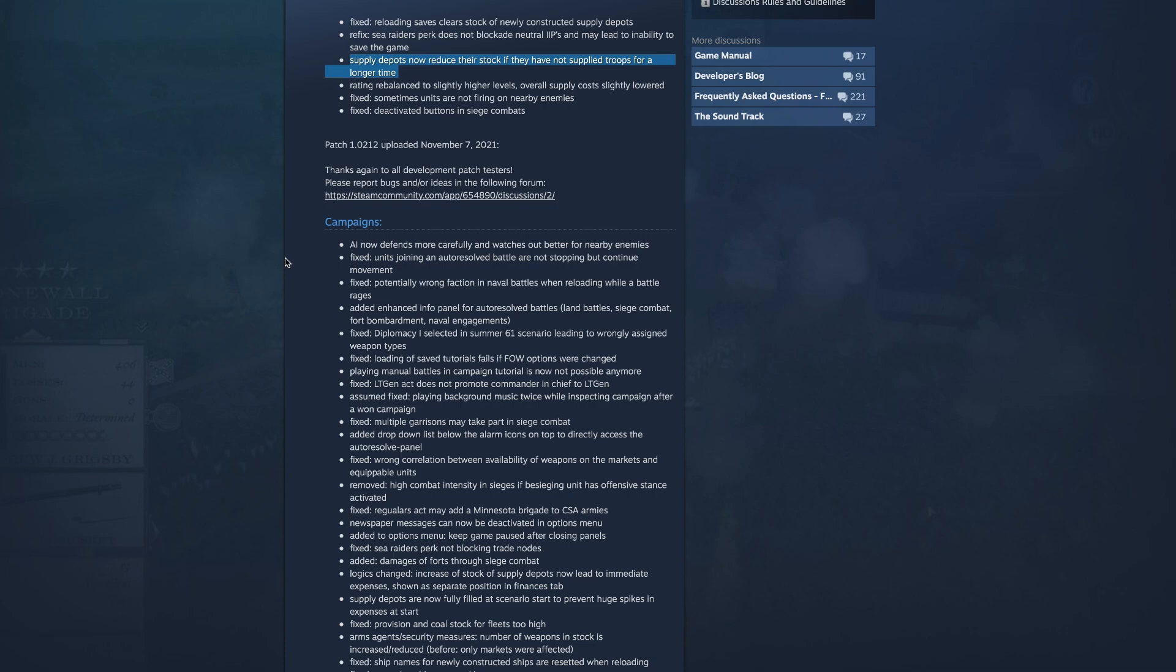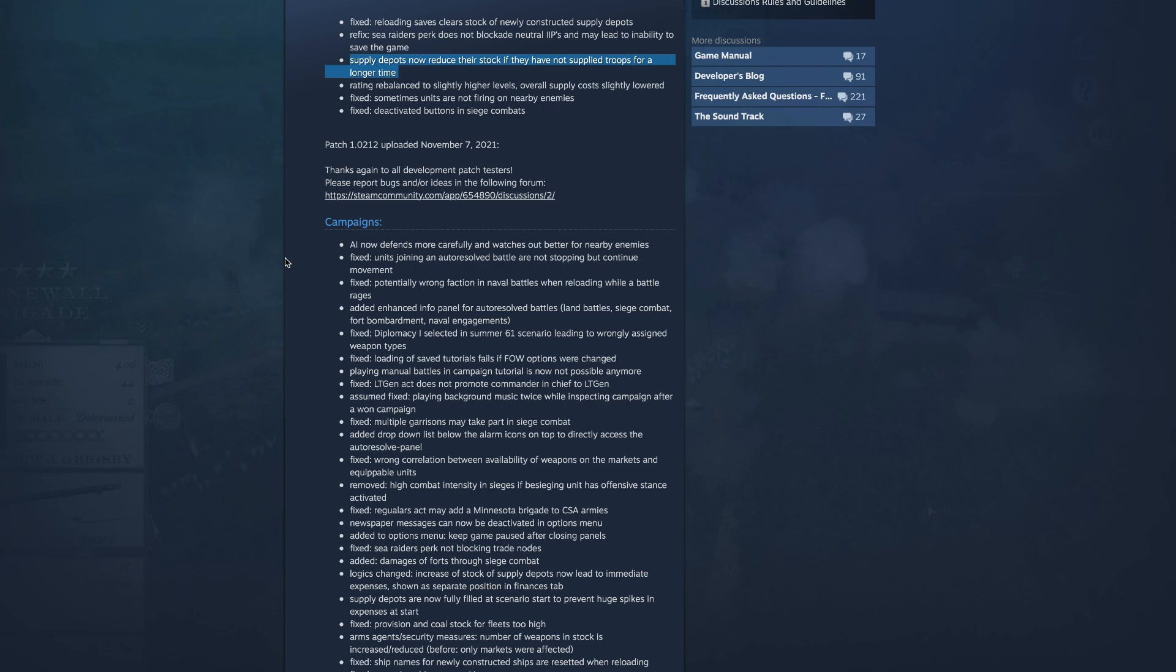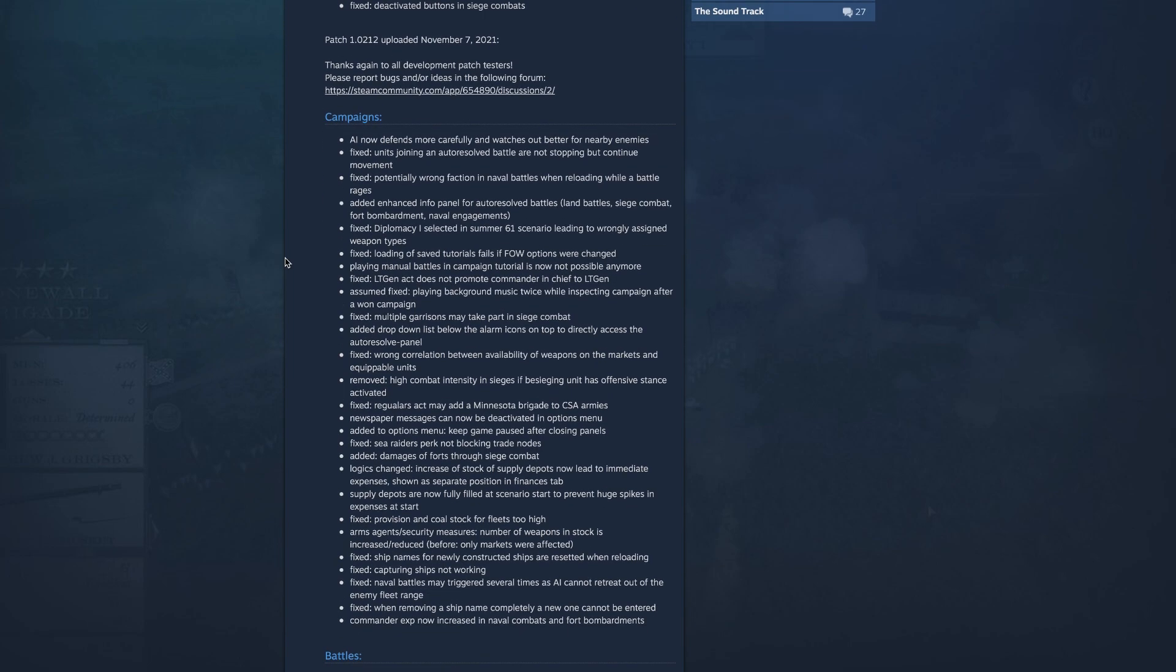Fixed lieutenant general act does not promote commander in chief to lieutenant general, oh interesting, very interesting. Assumed fix playing background music twice while inspecting campaign after one campaign. Fixed multiple garrisons may take part in siege combat, oh that's kind of cool. Add a drop down list below the alarm icon on top to directly access the auto-resolve panel.